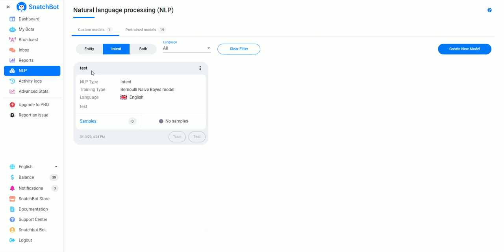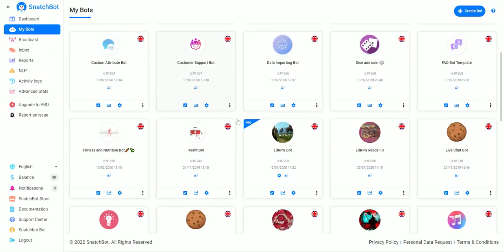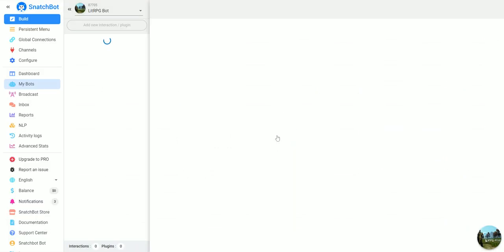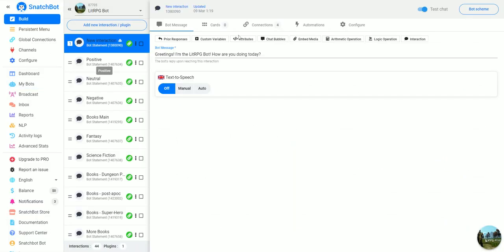So we'll just click that, hit create, and now you can see that we have an intent NLP called test.